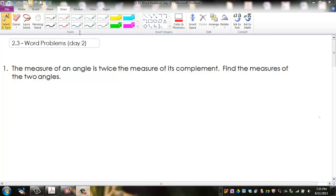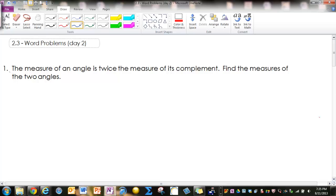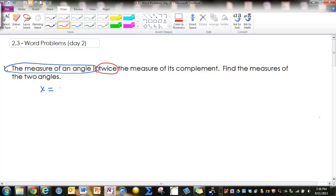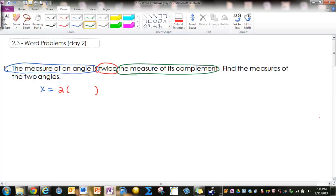Question 1: The measure of an angle is twice the measure of its complement. Find the measures of the two angles. We are going to be translating phrases. The first phrase, 'the measure of an angle is,' translates into x equals. Next is the word 'twice' — remember, twice means two times a parenthesis, and whatever follows goes in the parenthesis. So that's the measure of its complement, which is 90 minus x, not just 90. And there's our equation.